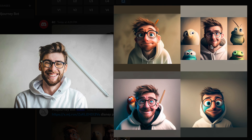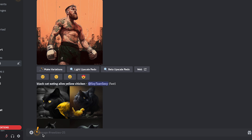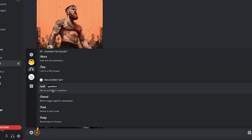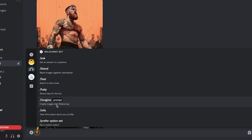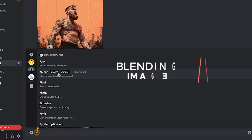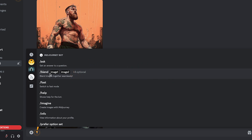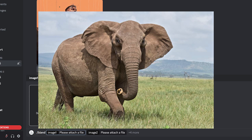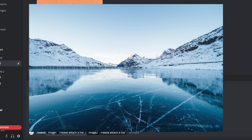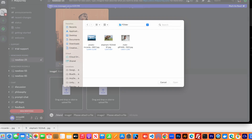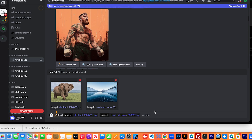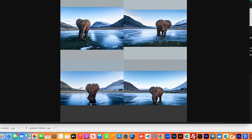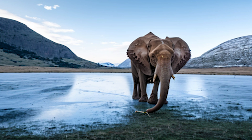If you type a backslash without anything else, you can scroll through all available commands under MidJourney. One interesting command is /blend, which lets you blend up to five images together. I'll demonstrate by blending an image of an elephant with an image of an icy landscape. I upload both images and within a few seconds — that's quite impressive. It's not super perfect but really, really good. You could do this with a photo of yourself to place yourself in a different background.